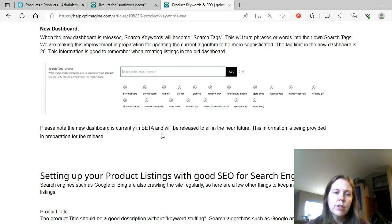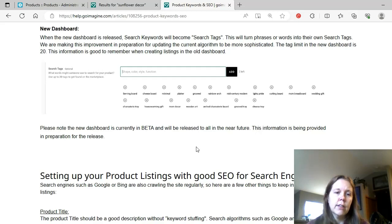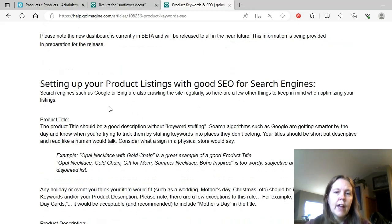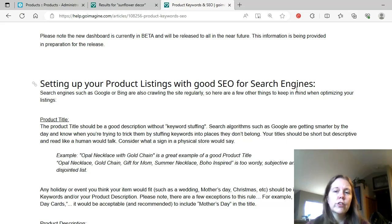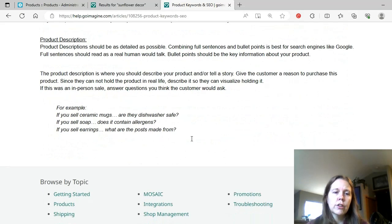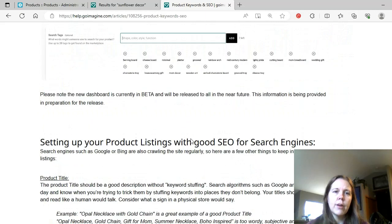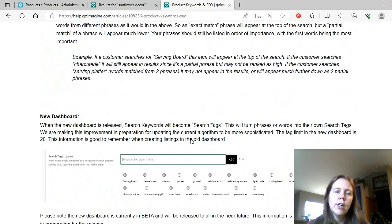There's a little bit of confusion there because that doesn't really add up because if you were to have 20 tags and you put each of them for 20 characters, that would be like 480 characters. And so, it doesn't match up. I'm sure they'll work that out. I'm sure it'll work out. Please note the new dashboard is currently in beta and will be released to all in the near future. This information is being provided in preparation for the release. And then they have here setting up your product listings with good SEO for search engines. And this is talking about Google and things like that. And that's the part I didn't want to get into.